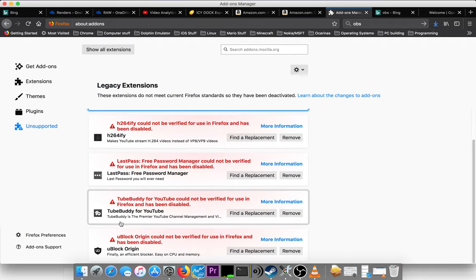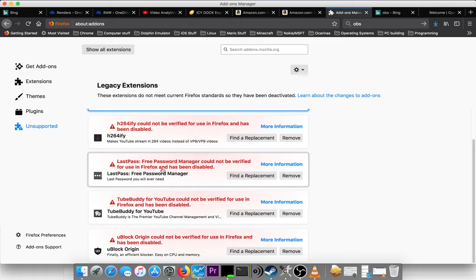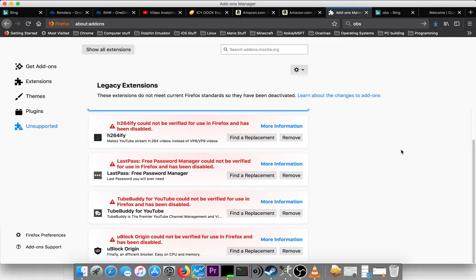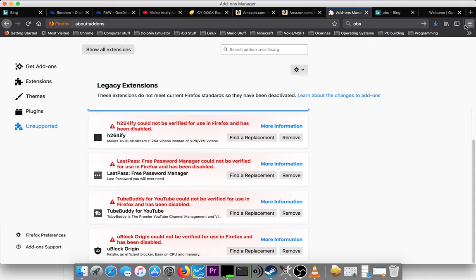LastPass, I kind of need that. I mean, it's better to have a desktop application for that, but still, it's nice having an extension up here that I can just like, get my passwords and stuff.